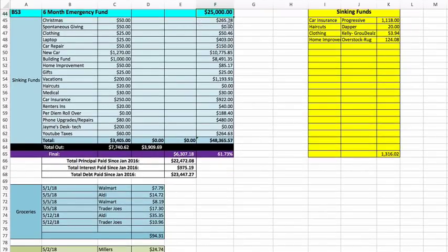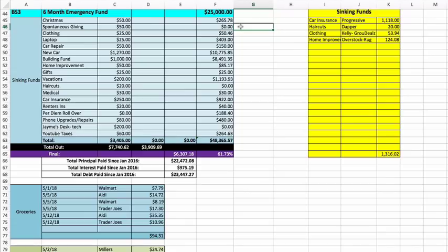Christmas is at $265.78. Spontaneous giving is at zero. Clothing is at $50.46.